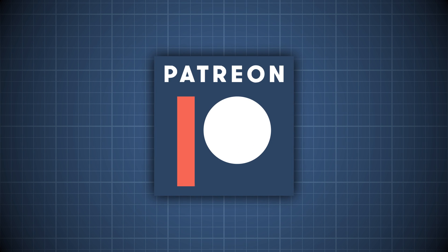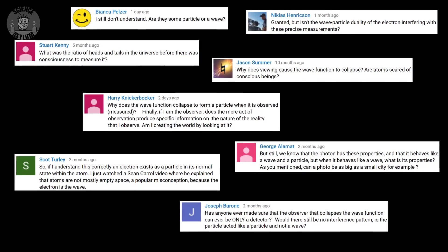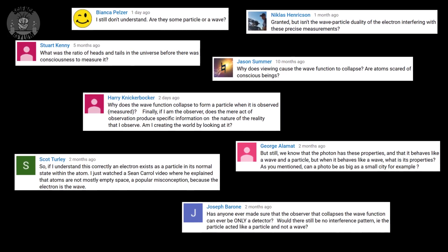This episode was made possible by generous supporters on Patreon. Hey Crazies, quantum mechanics is weird. The concepts are so alien to us, which I think adds to their appeal. If we're being honest though, I kind of hate quantum, but what I hate even more are the myths people develop about it. I keep getting comments about them, so let's set the record straight.